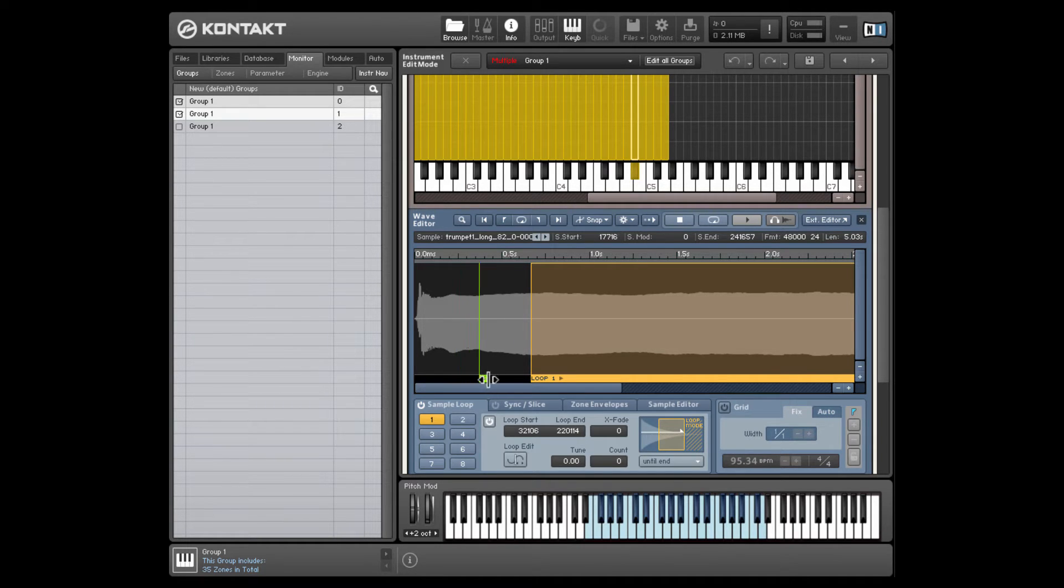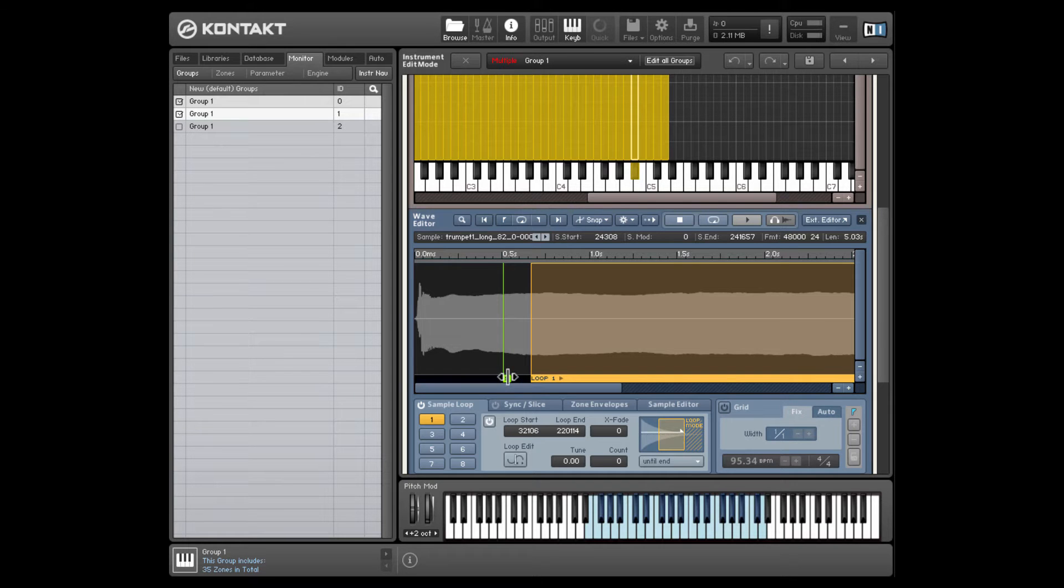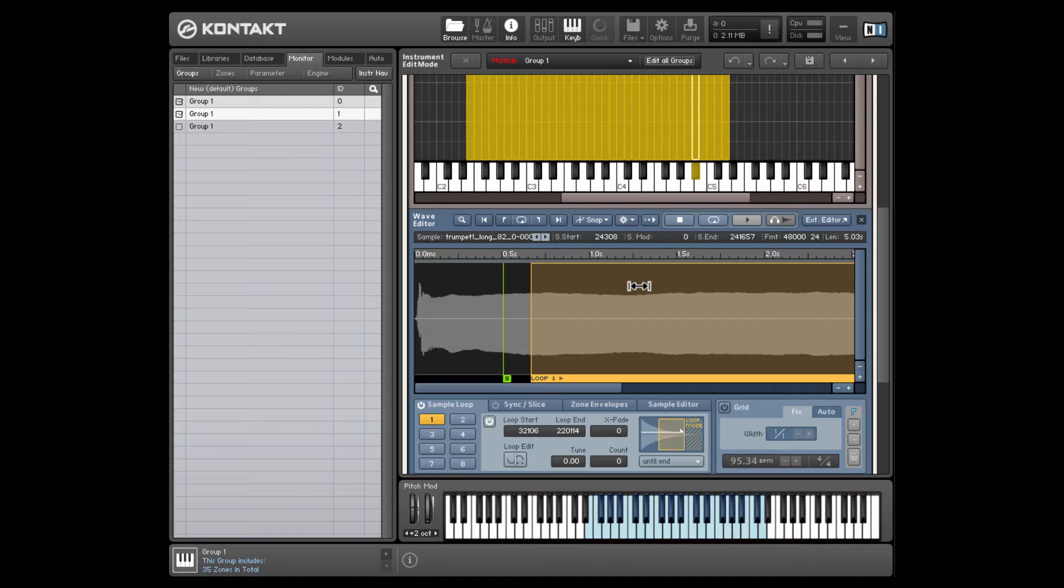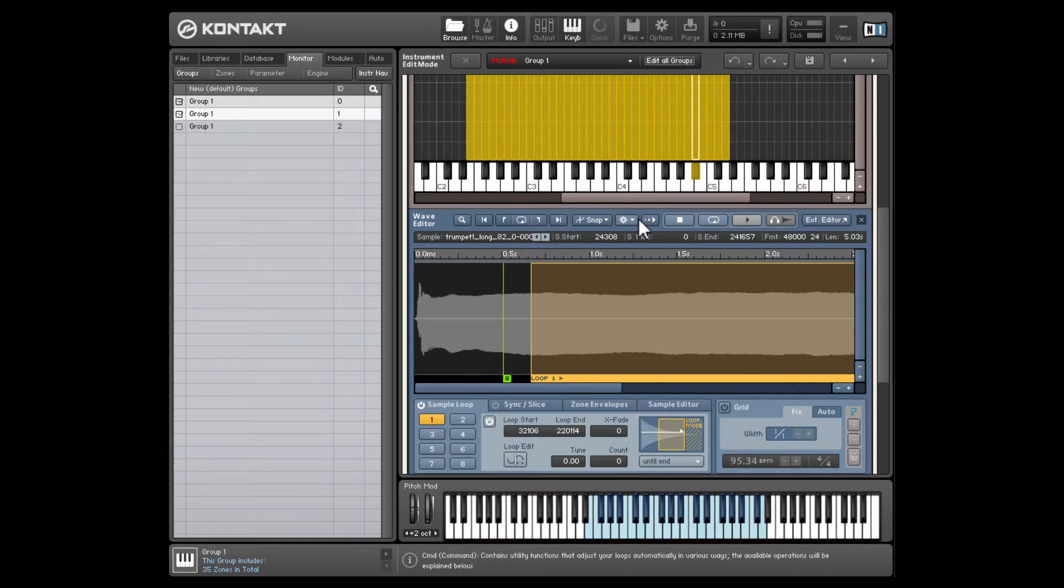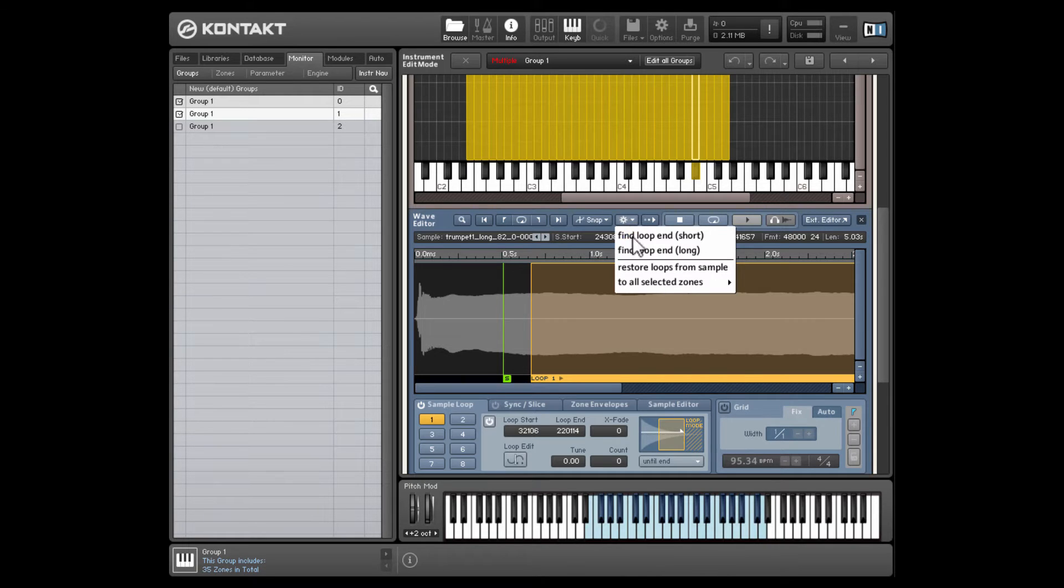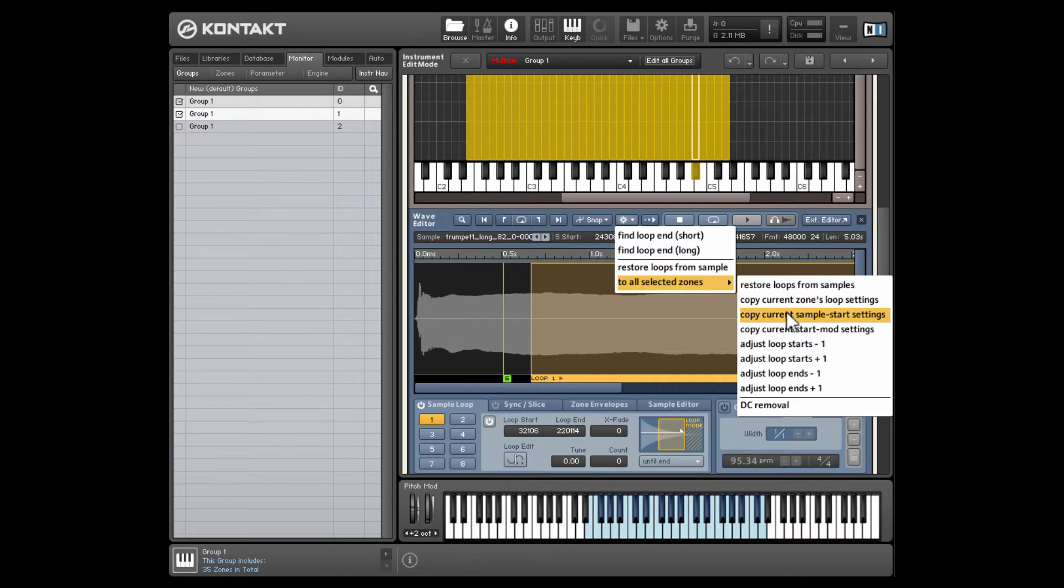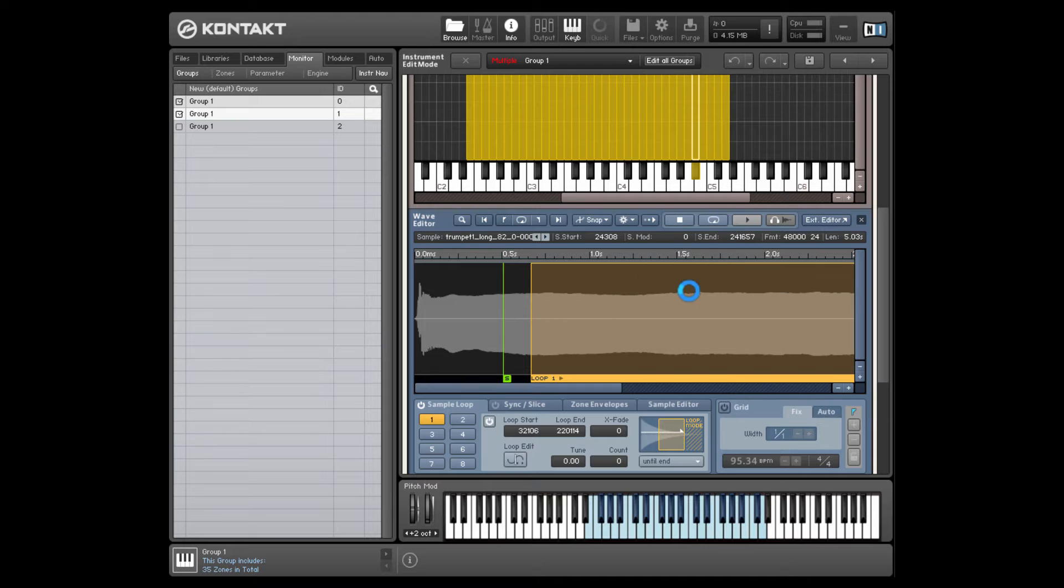So let's say we want to move the start position of all the selected samples to half a second. So we'll just move this green marker along till we're roughly on the half second mark. Now, if we wanted to do this for each one, we could click on each sample and drag the little green handle across, but that takes a while. So we're going to do it the quick way and apply it to all of them in one go. So we go to this drop down menu here, select to all selected zones, and go down to copy current sample start settings.